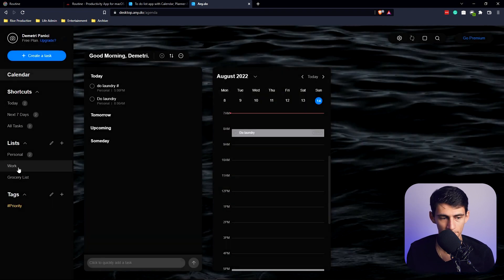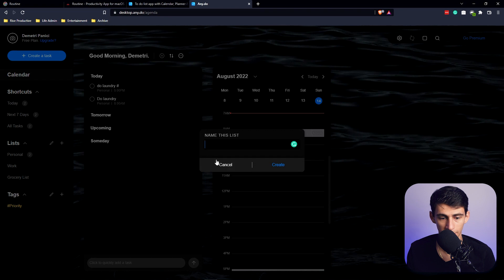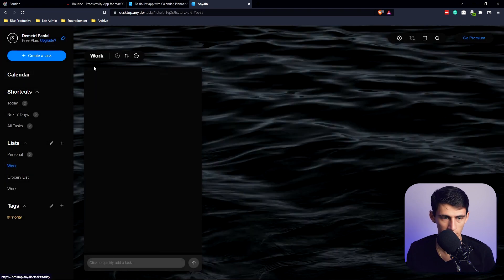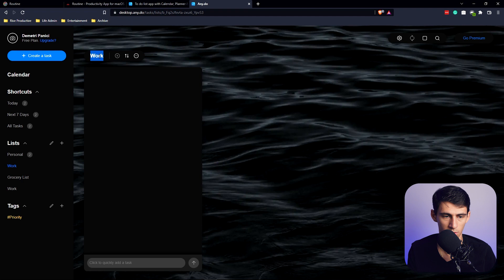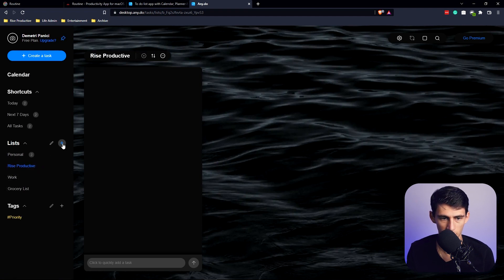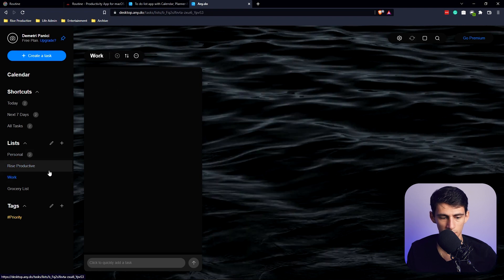If I want to add more tags, I actually have to get premium for it, which is a little bit annoying. If I want to get more lists, I can make more lists. So if I make a work list, I edit this other work list to be Rise Productive, and edit these lists and order them how I want them to be.